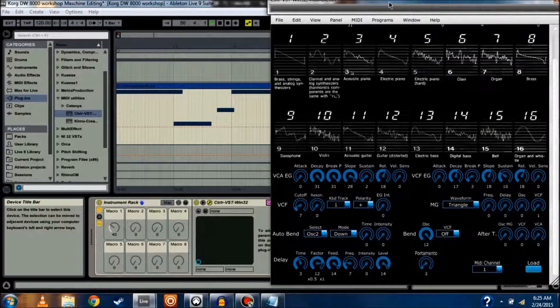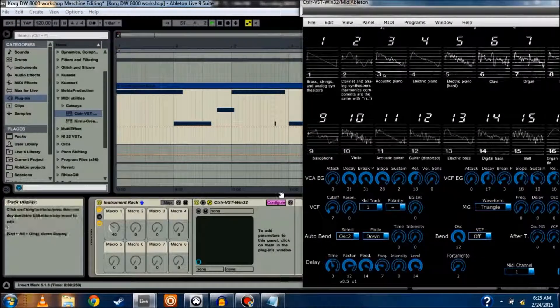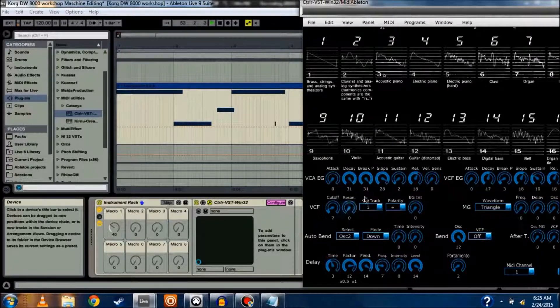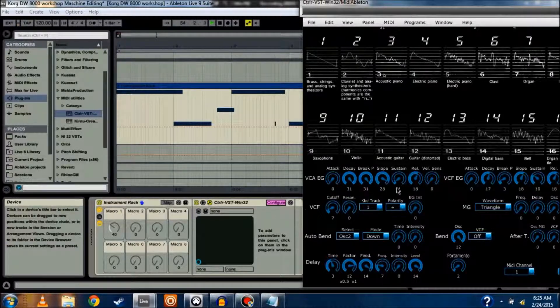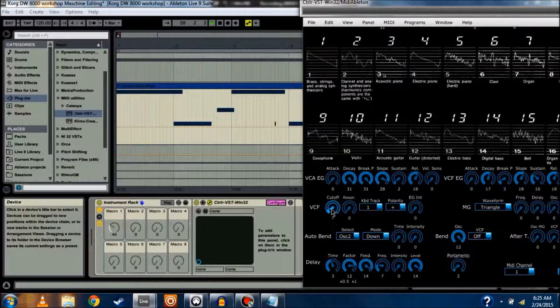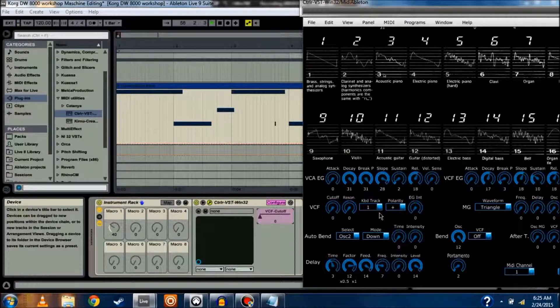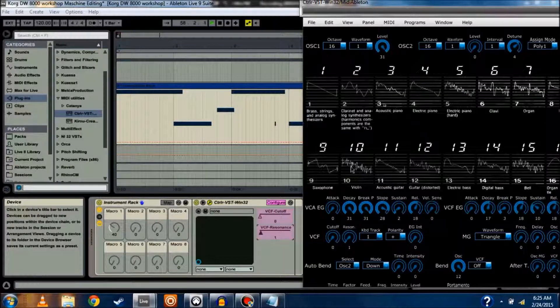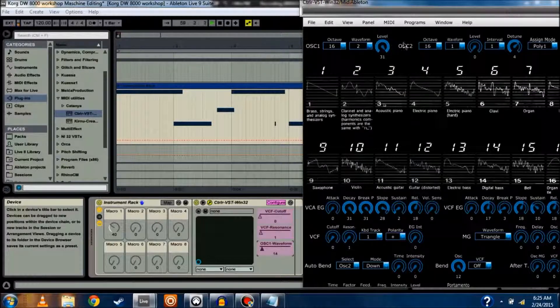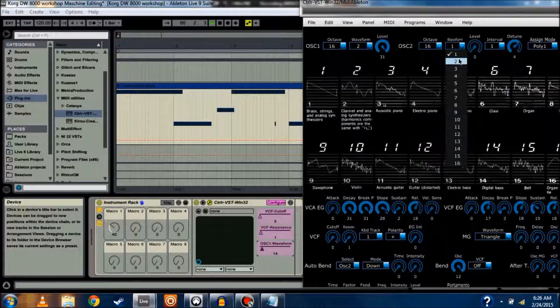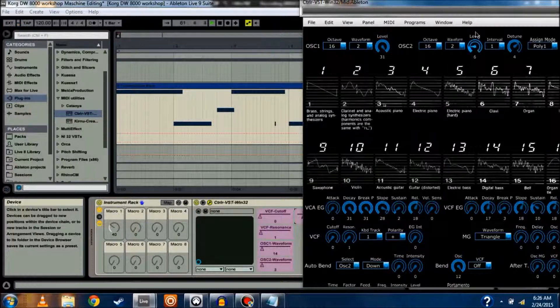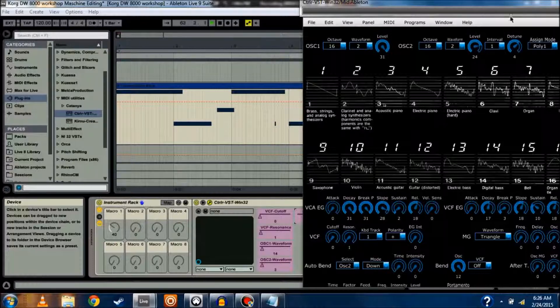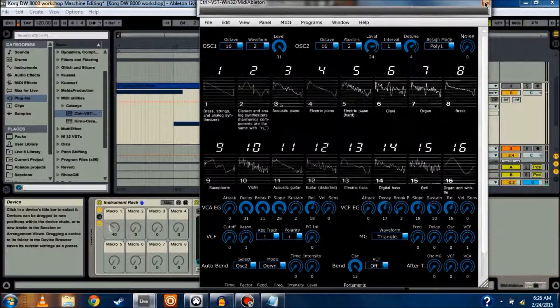It pulls up the actual pane of the controller, but you'll notice that the little Configure button is purple as well, and you have to click on some of the parameters you want to control. So let's say we want to control Cutoff, so Resonance, let's do Waveform 1, Waveform 2, Level maybe. Okay, so we picked 5.